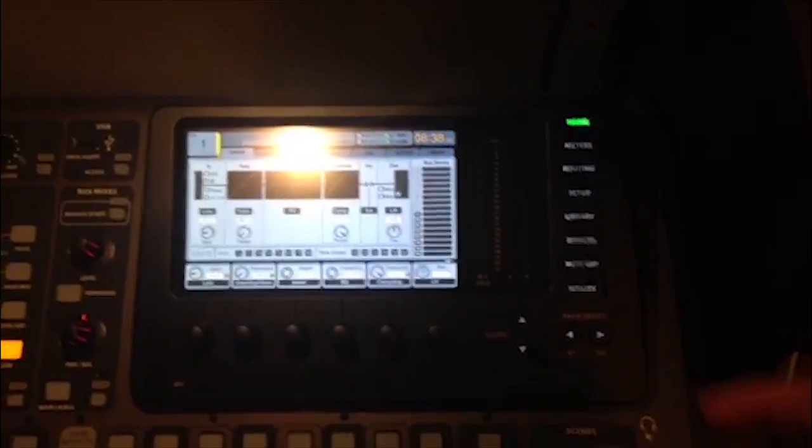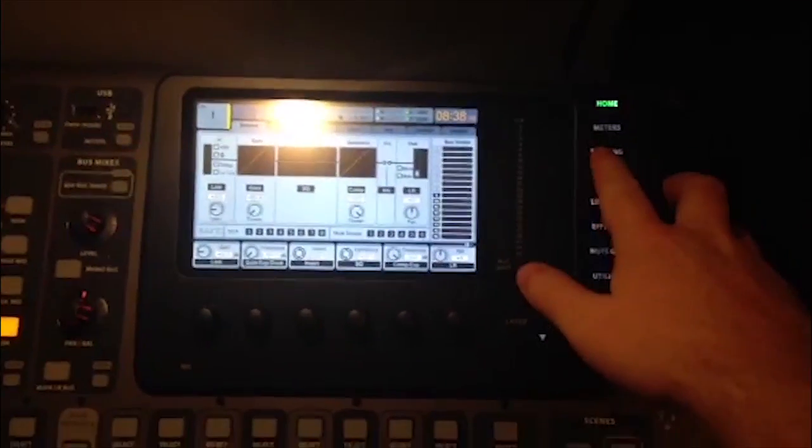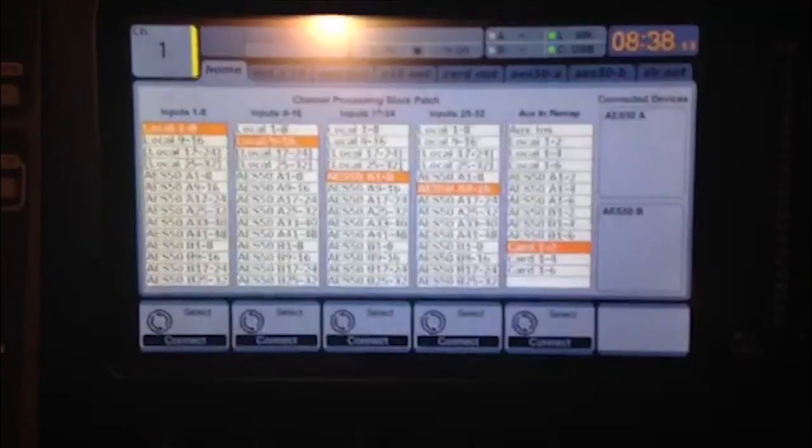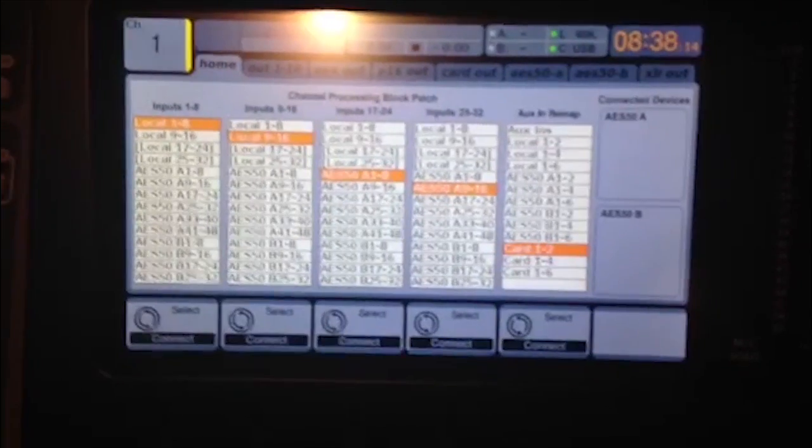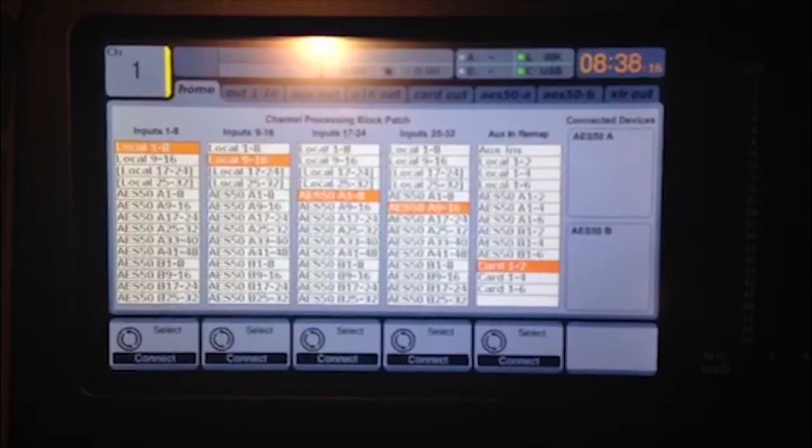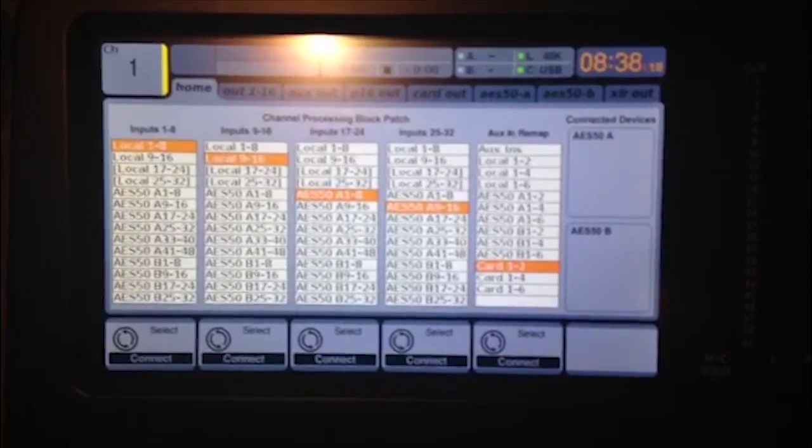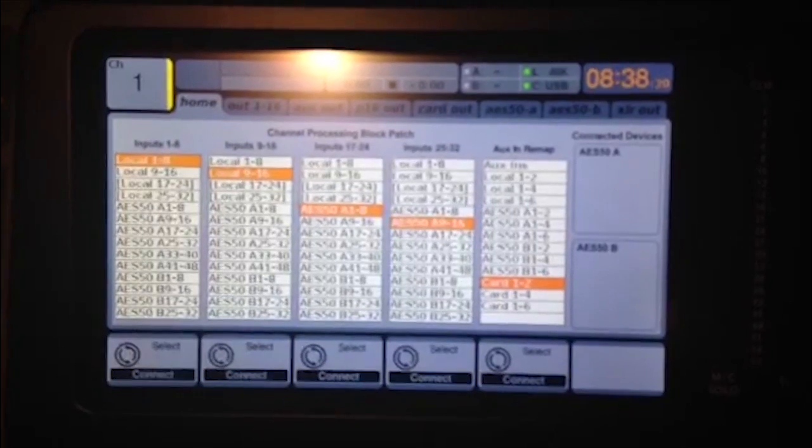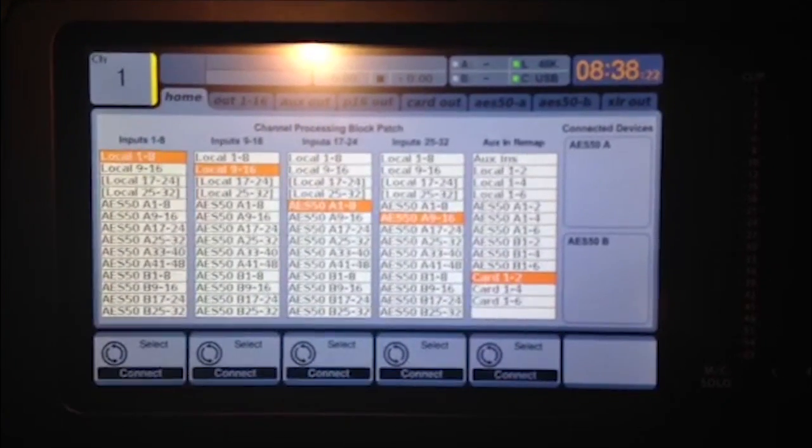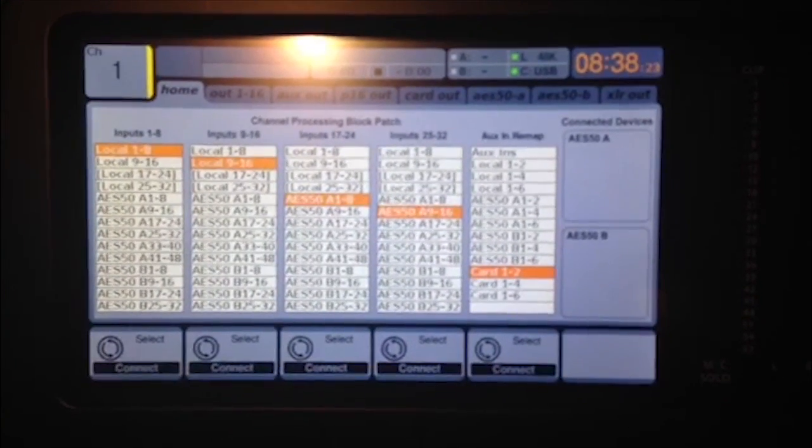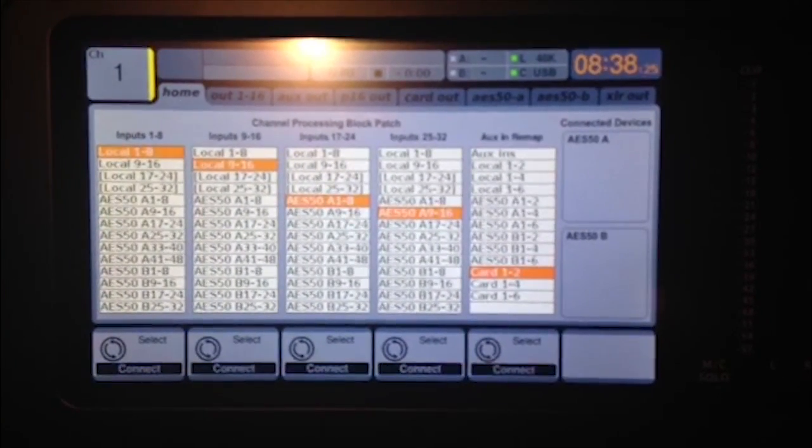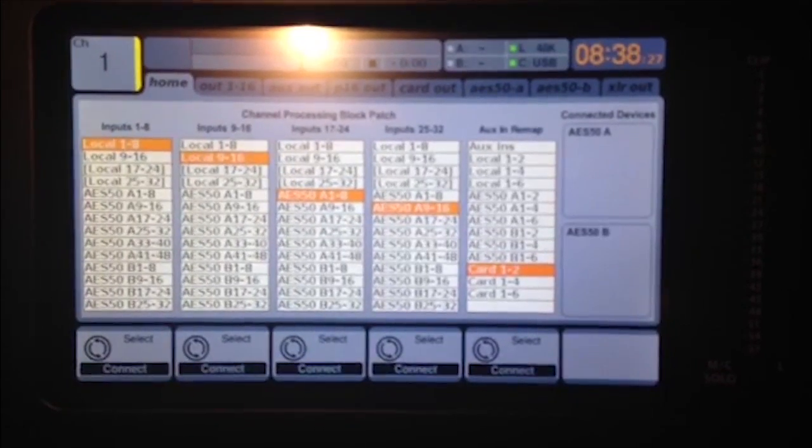To get started, you'll need to go to the routing tab. As you look at the menu here, you'll see that it chooses where to route your inputs, beginning at inputs 1 through 8, going to 9 through 16, 17 through 24, 25 through 32, and AUX in remap.